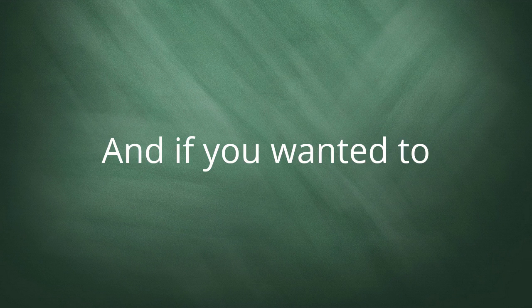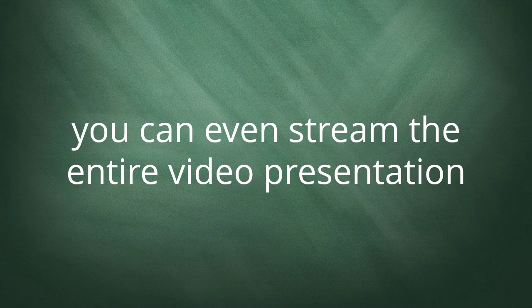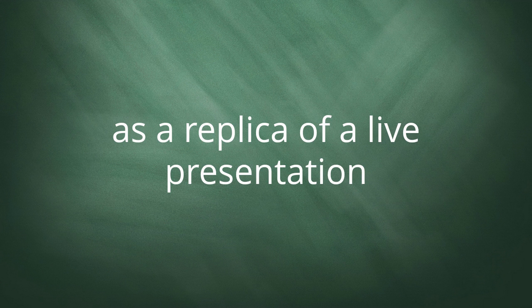And if you wanted to, you can even stream the entire video presentation as a replica of a live presentation.